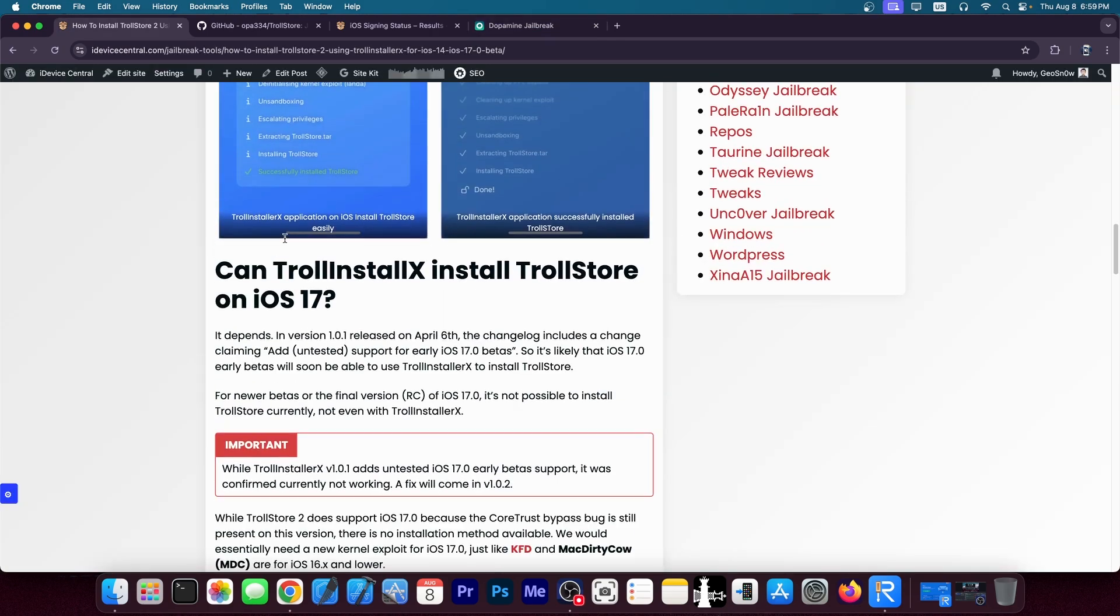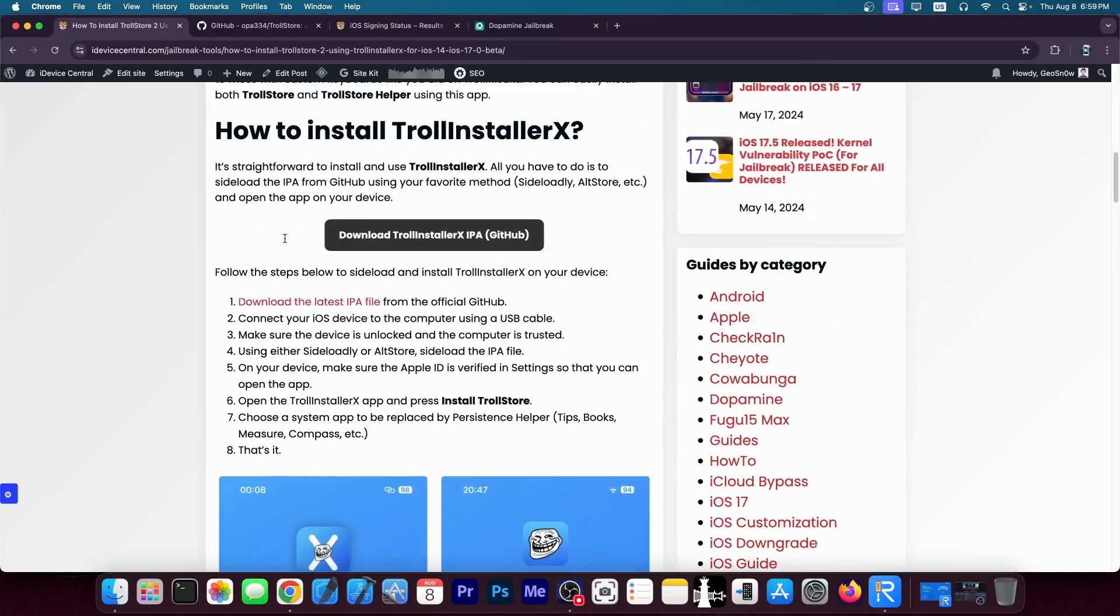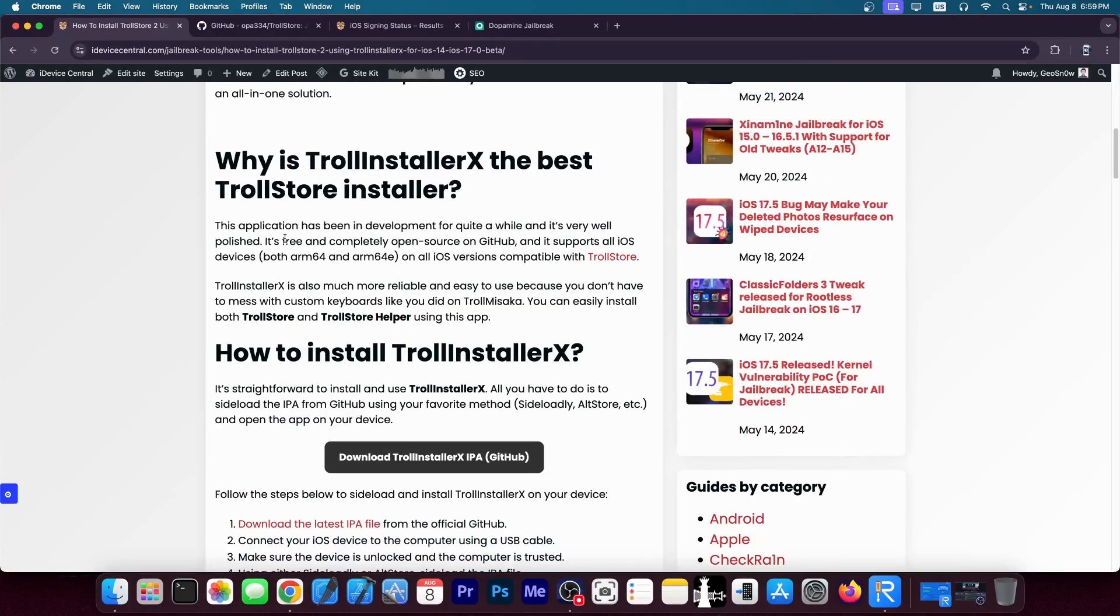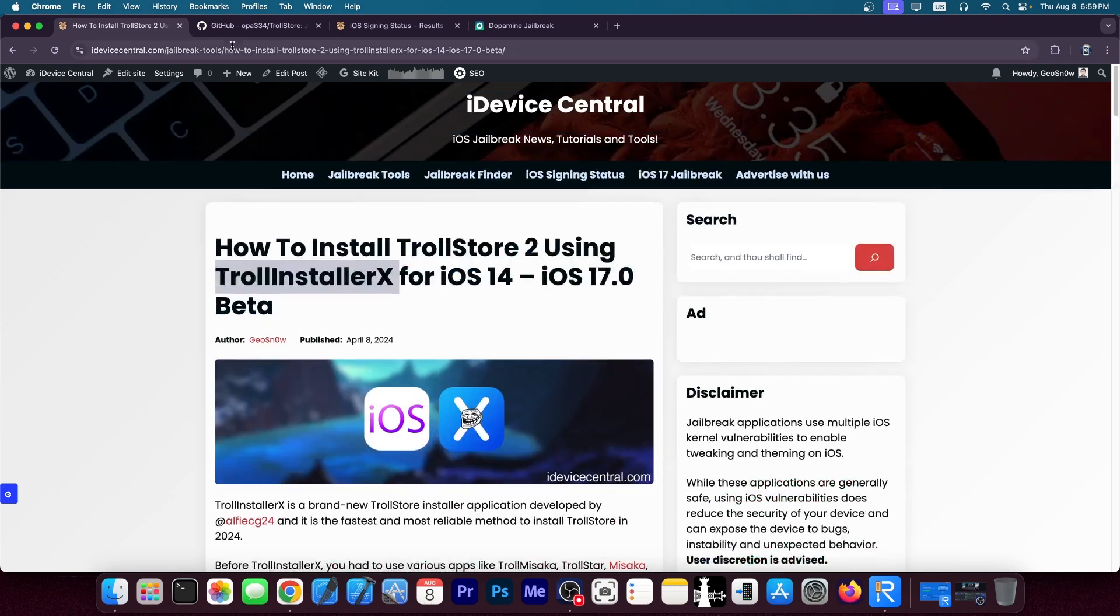If you do have an iOS 17.0 device, it doesn't matter what kind of device, new or old, do not update. You're literally on a golden spot.